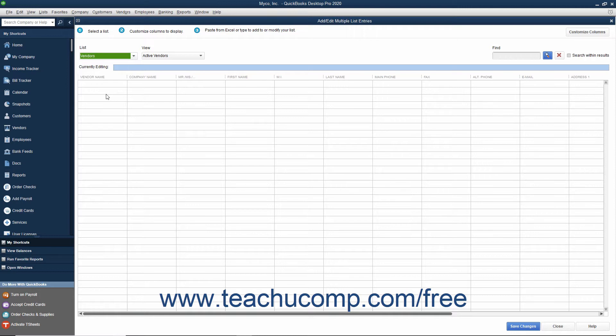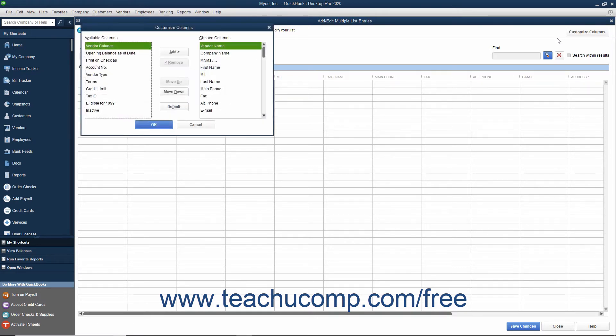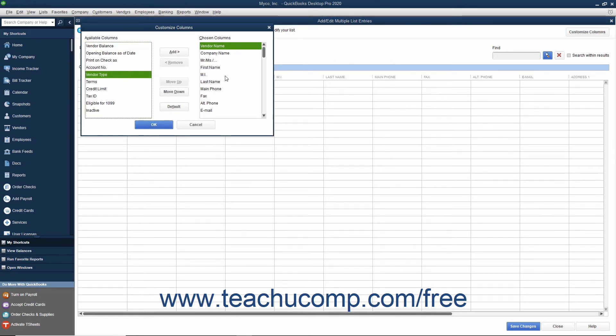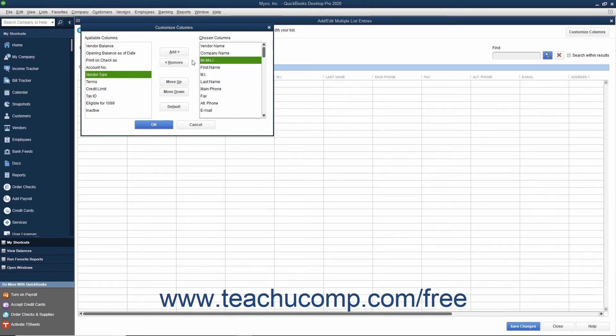Next you can customize the columns shown in this window to match the columns within the Excel worksheet. To do this, click the Customize Columns button in the upper right corner of the window. In the Customize Columns window that appears, select Column Names from the Available Columns and Chosen Columns Lists, and click either the Add or Remove buttons to add or remove the desired columns.